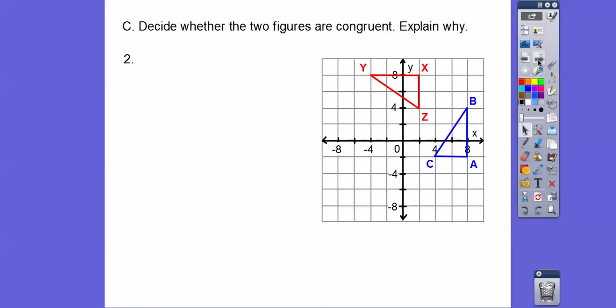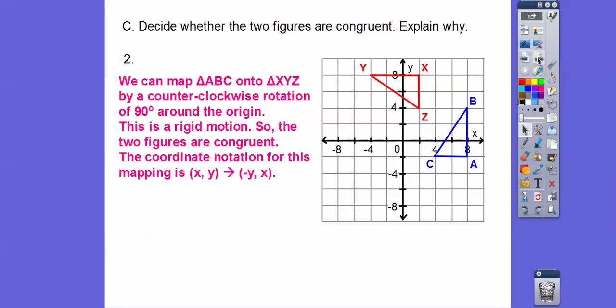So are these figures congruent? They sure look congruent. Can you see this figure getting rotated? Is that clockwise or counterclockwise? It looks like it's counterclockwise — a 90 degree counterclockwise rotation. So we can map triangle ABC onto triangle XYZ by a counterclockwise rotation of 90 degrees around the origin. Those are rigid motions, so the two figures are congruent. A counterclockwise rotation means (x, y) becomes (-y, x).